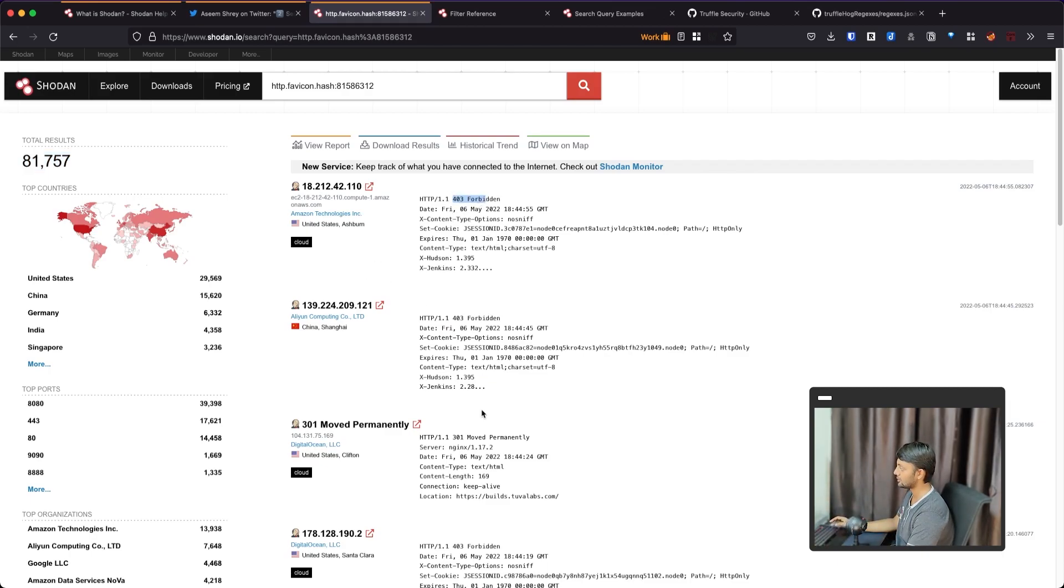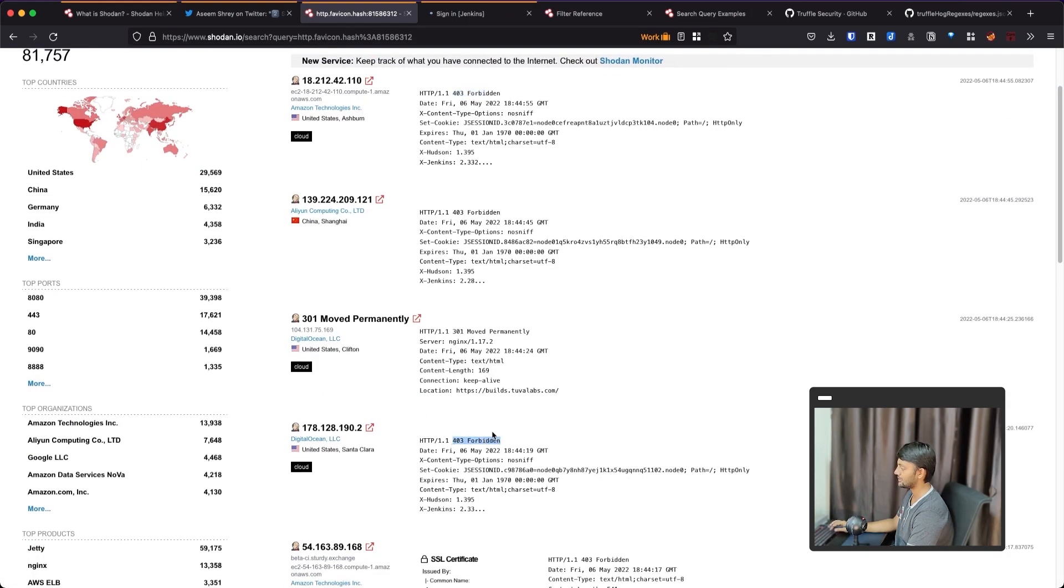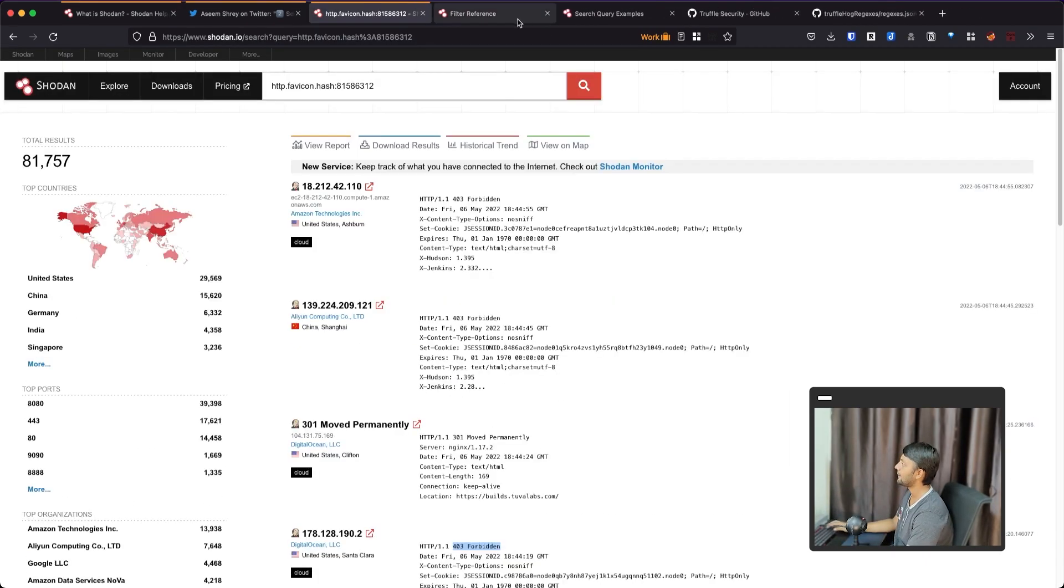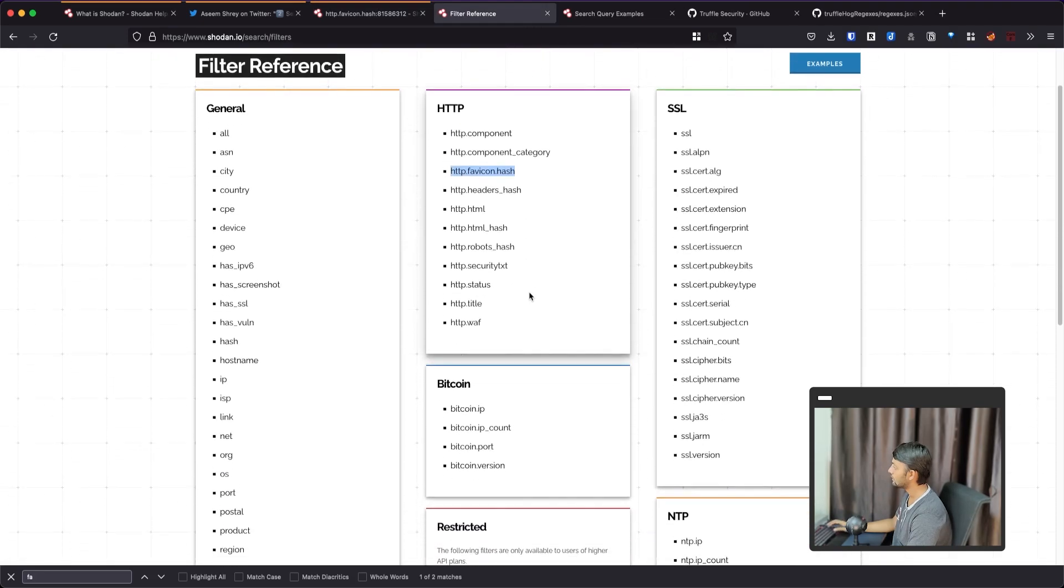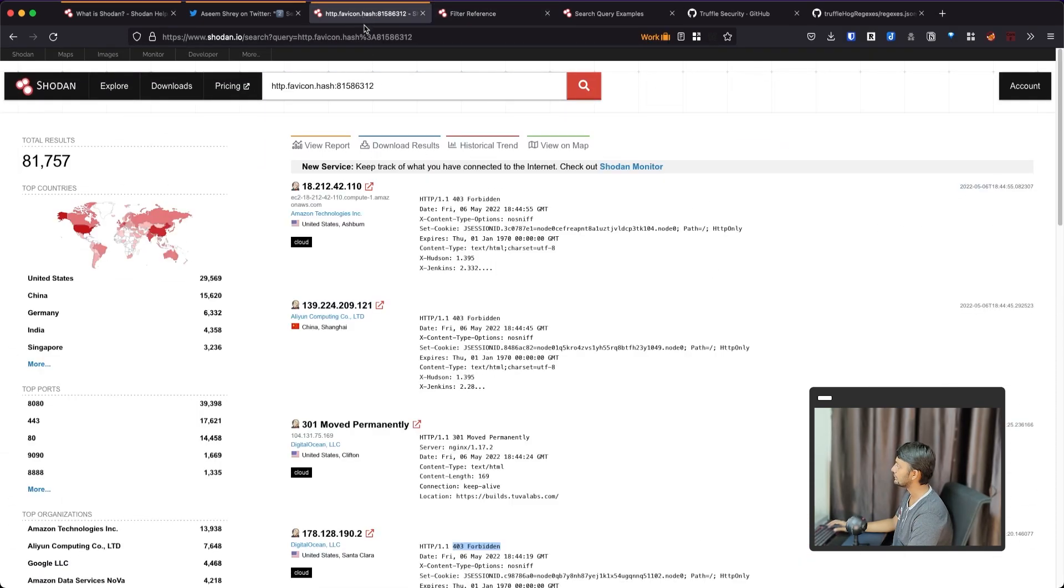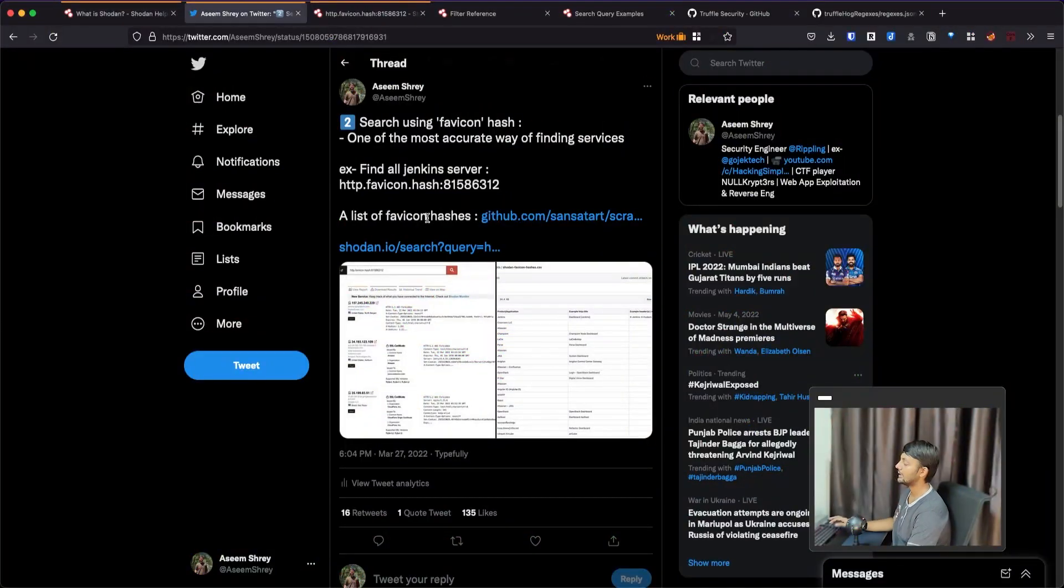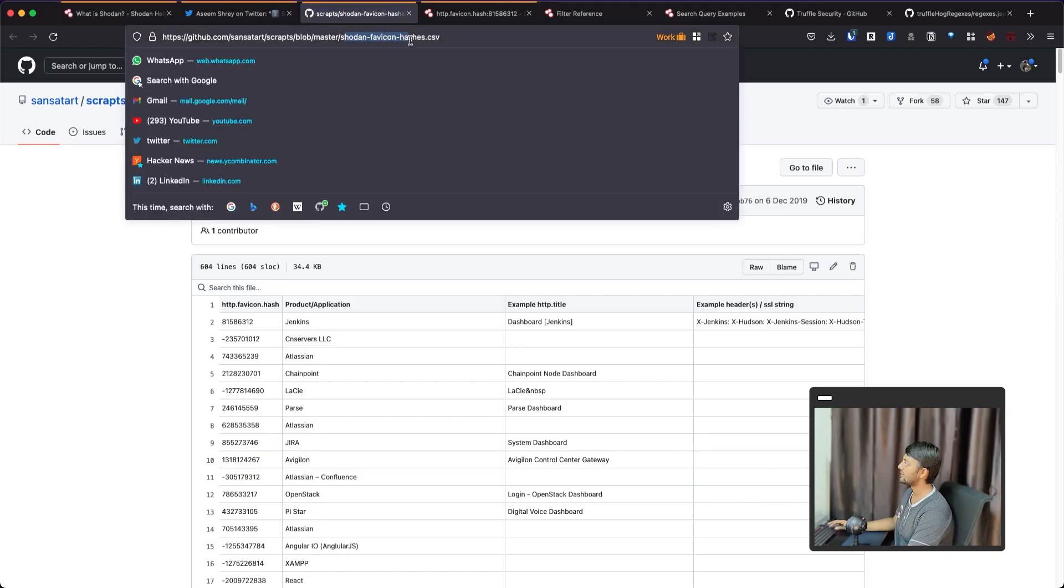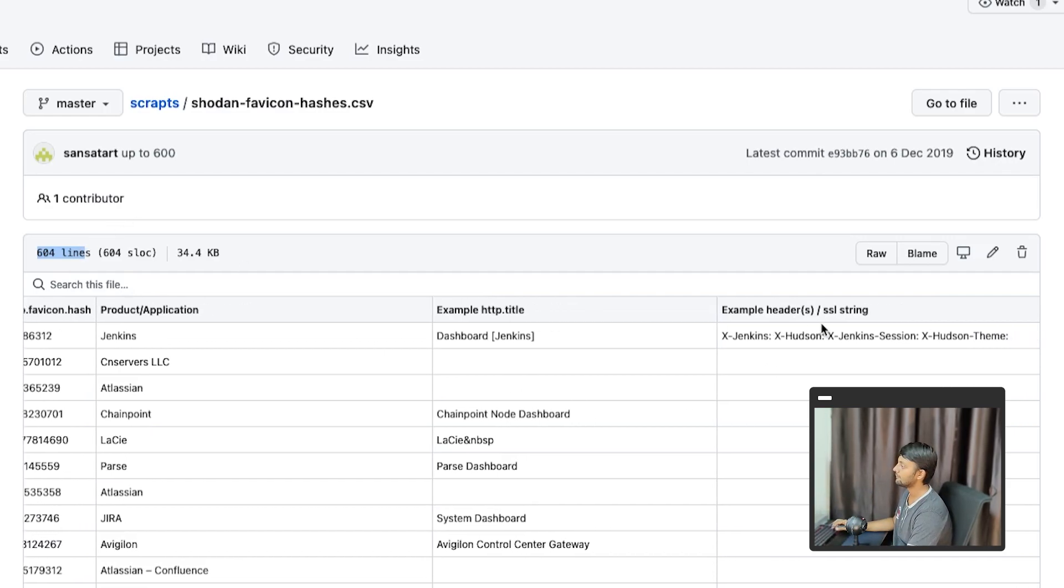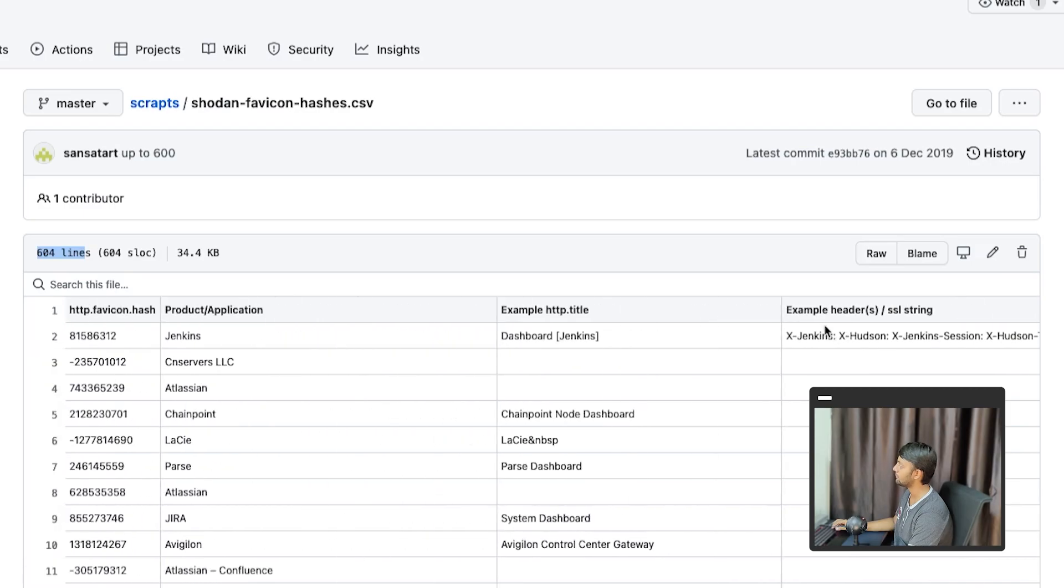But if you compute a number for that particular image, you can easily compare when you find that next time. So one of these hashes is this one. This is for Jenkins. And I have found quite a few success using this. So let's say this is also here. I think favicon hash here. You can easily see this favicon hash. You can see 81,000 Jenkins server. Some of these might be public, some may not.